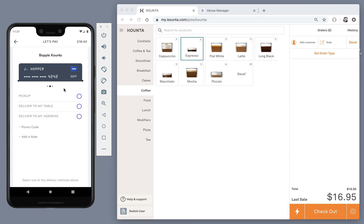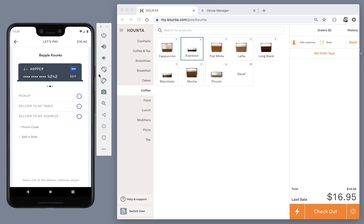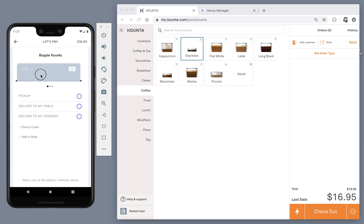On the checkout screen, the customer can see any of their saved payment methods so they can quickly and easily reuse them. They can also add a new payment method if they need to. This time I'm just going to use one of my saved payment methods.